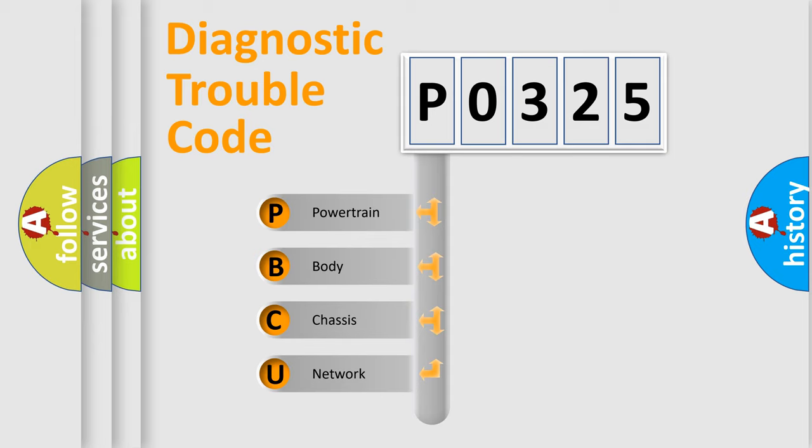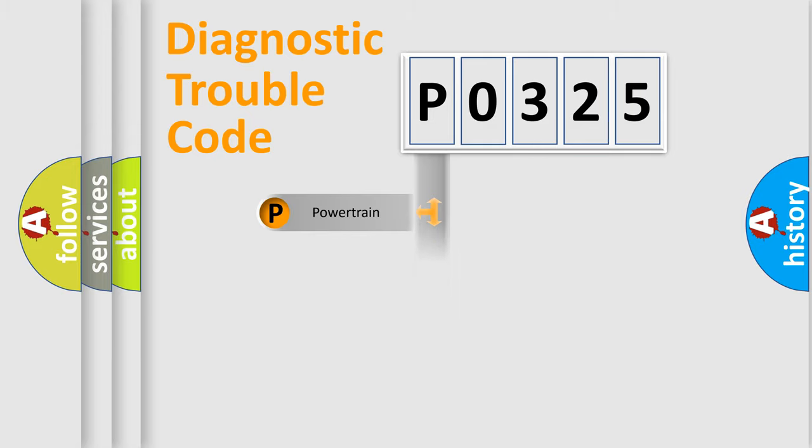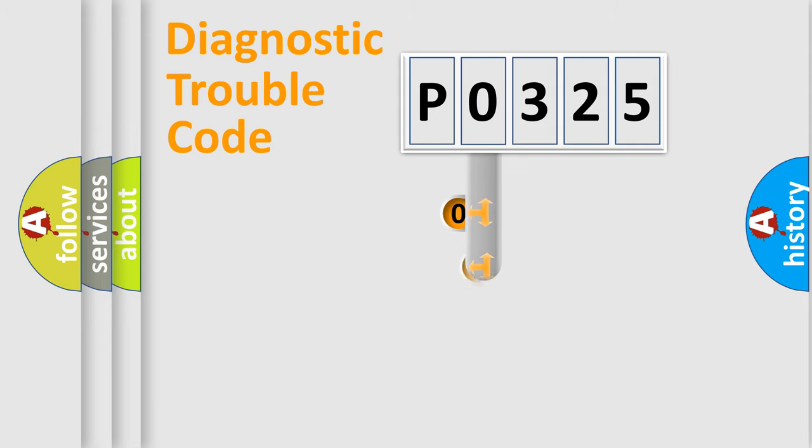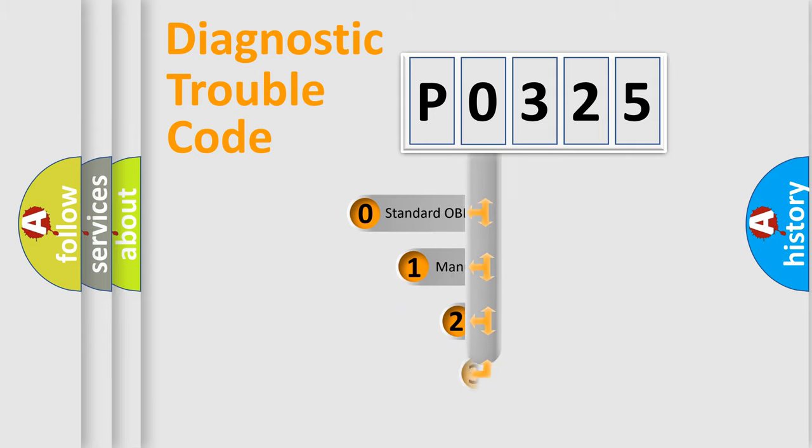We divide the electric system of automobile into four basic units: powertrain, body, chassis, network. This distribution is defined in the first character code.